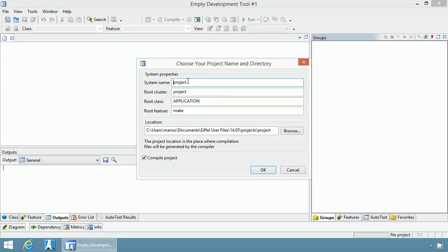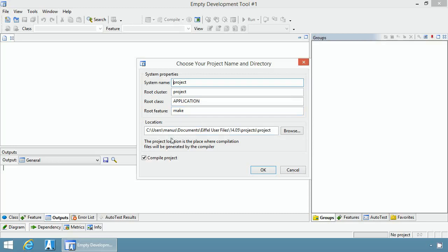System name is the name of your project and the default name of your executable. The wizard is going to create a root class, the application class, that will be stored in the root cluster. Make is the name of the creation procedure that will be executed when your program runs.